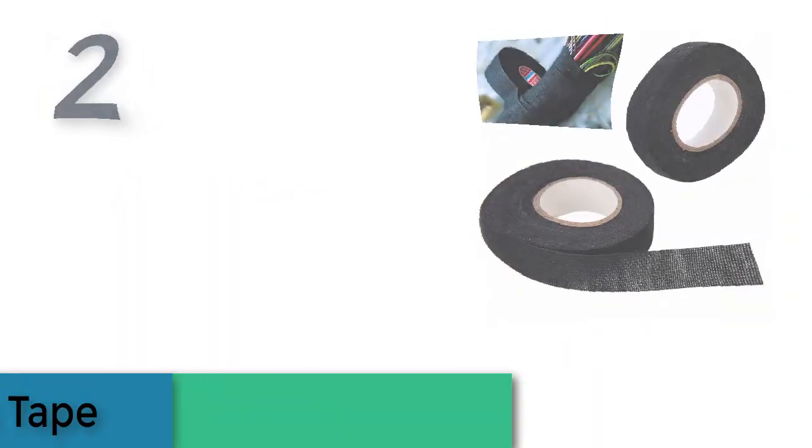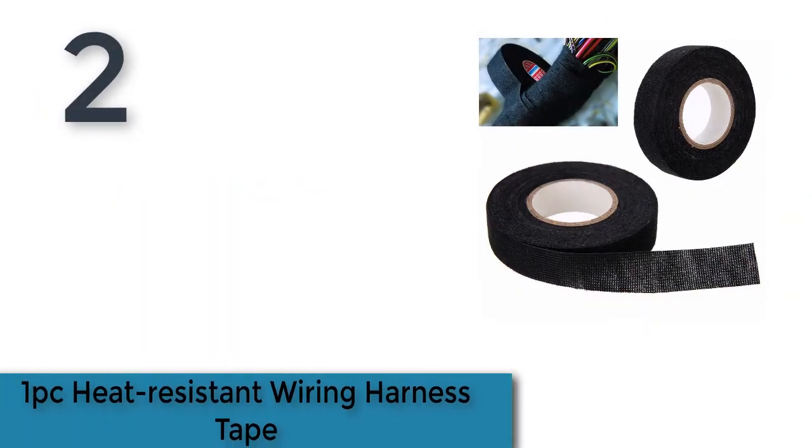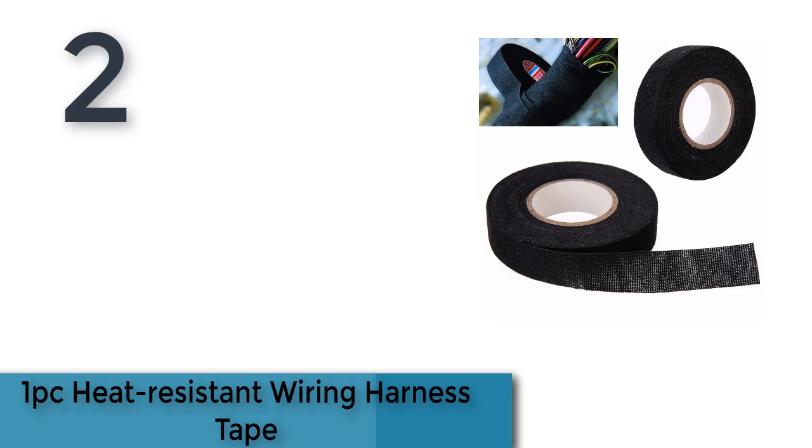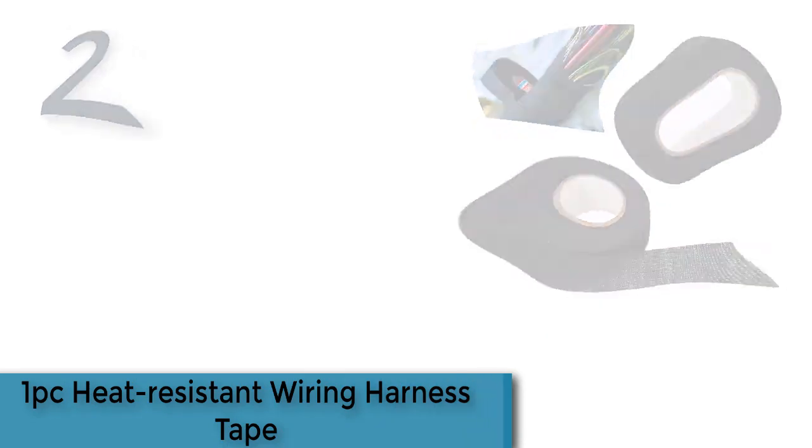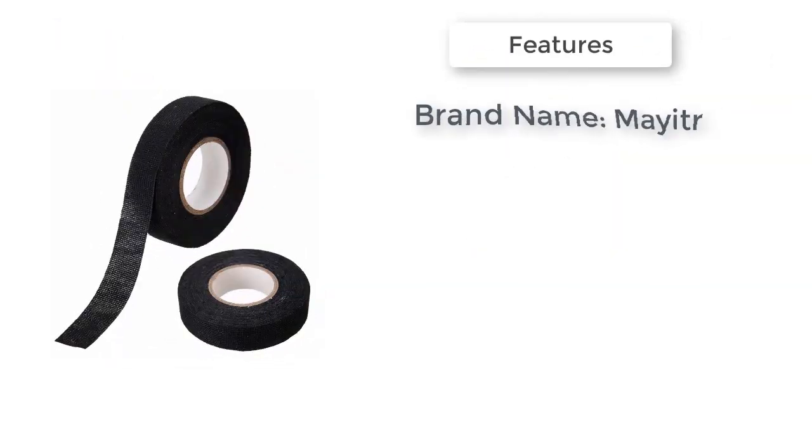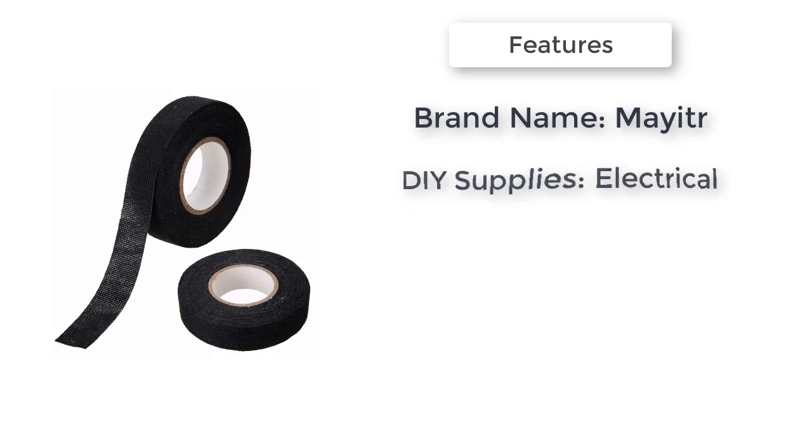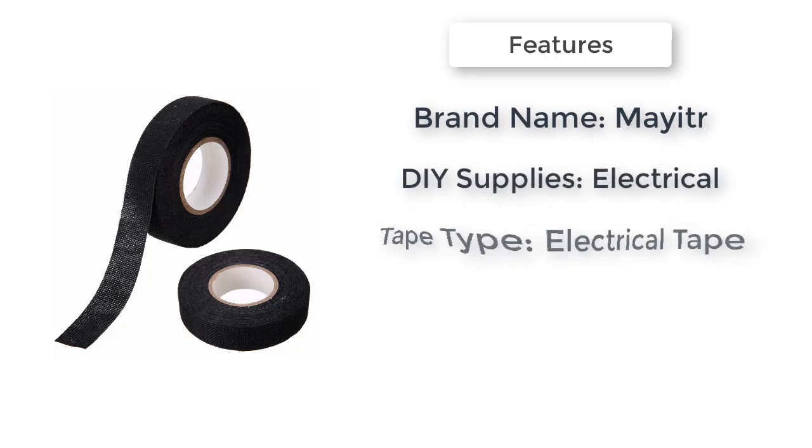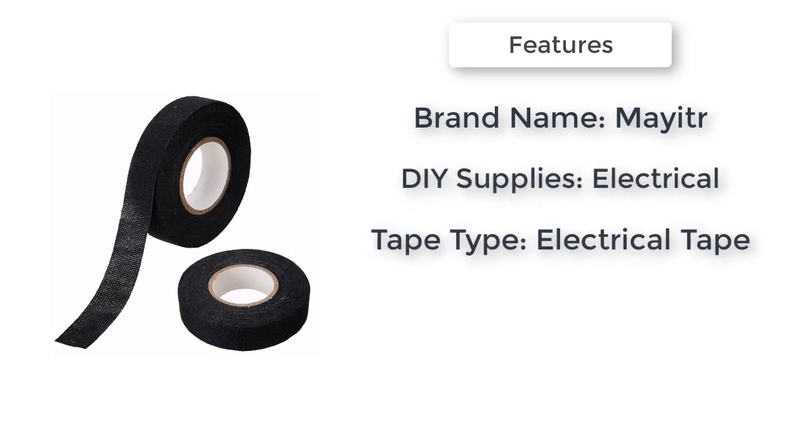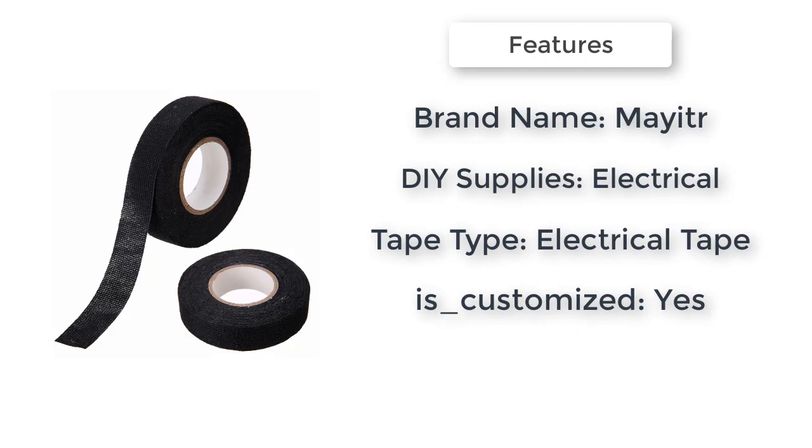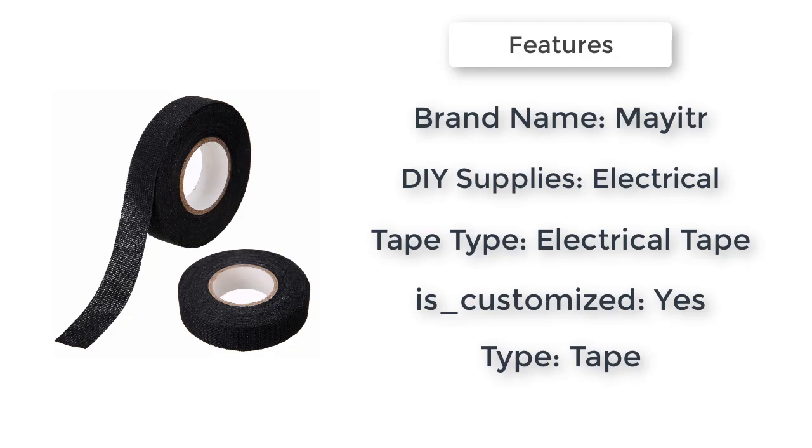The item number 2 is 1 PC heat resistant wiring harness tape. Brand new and high quality. Type of adhesive: natural rubber. Backing material: pet fleece. Color: black. Adhesion to steel: 3N/CM.